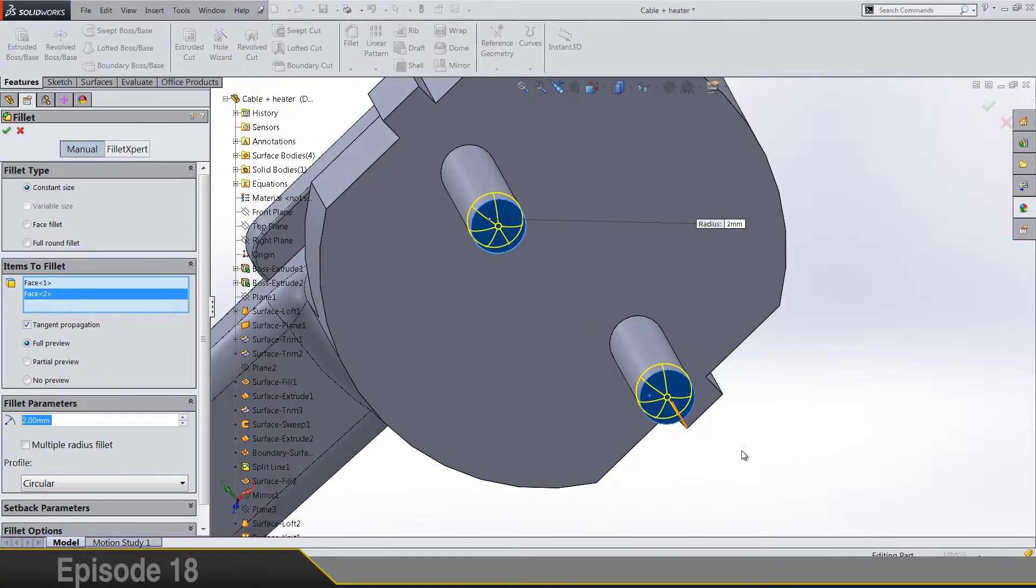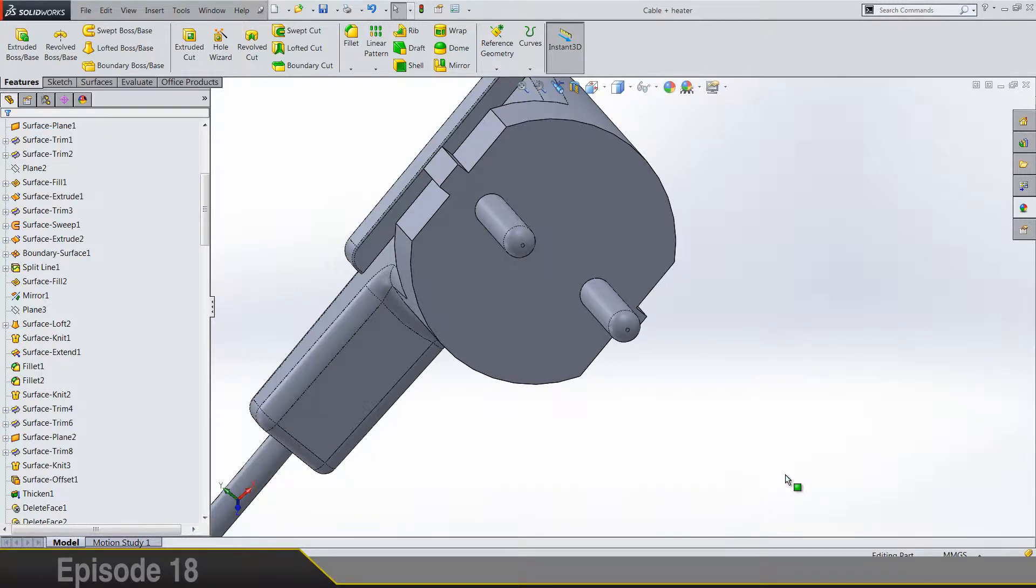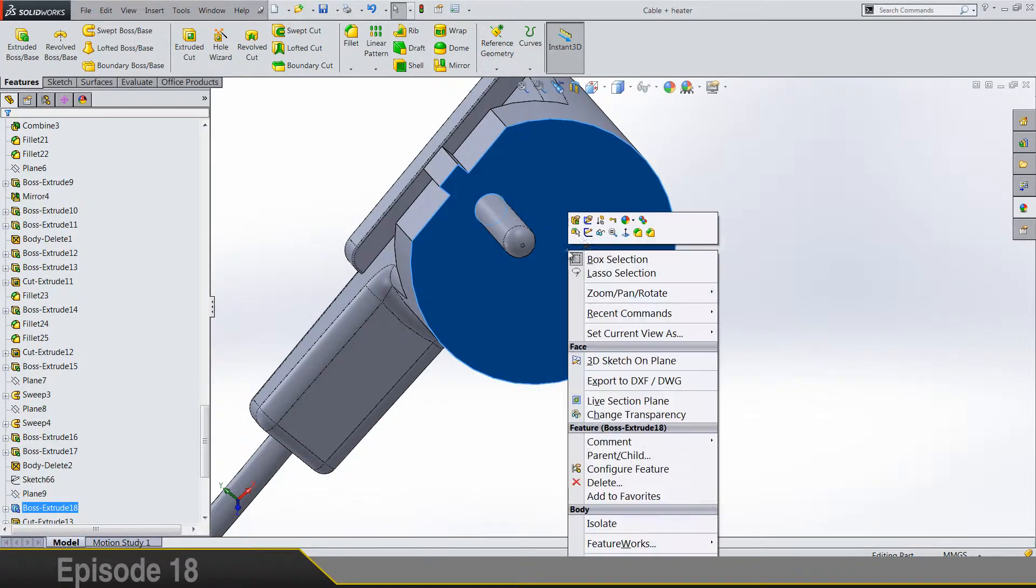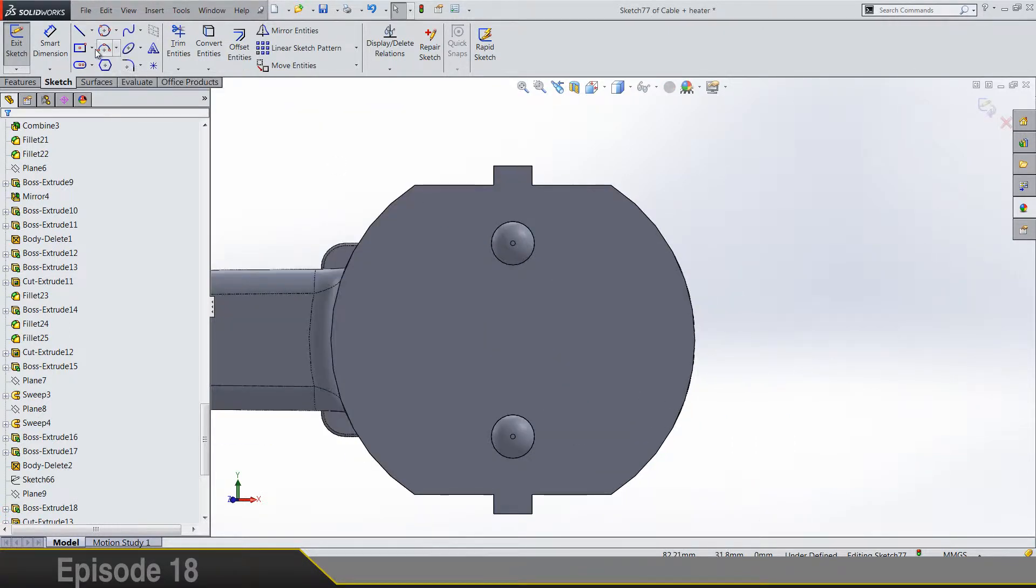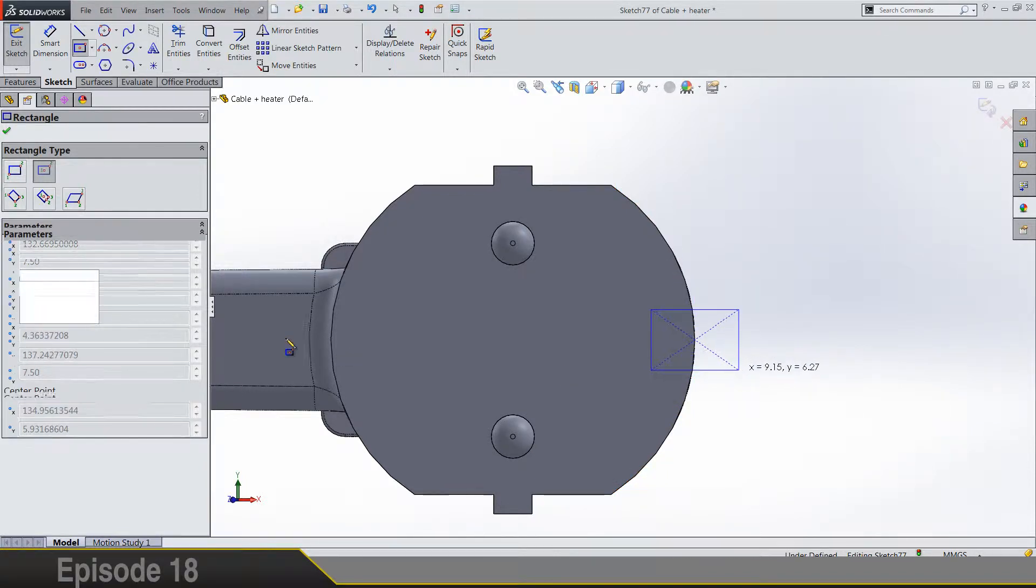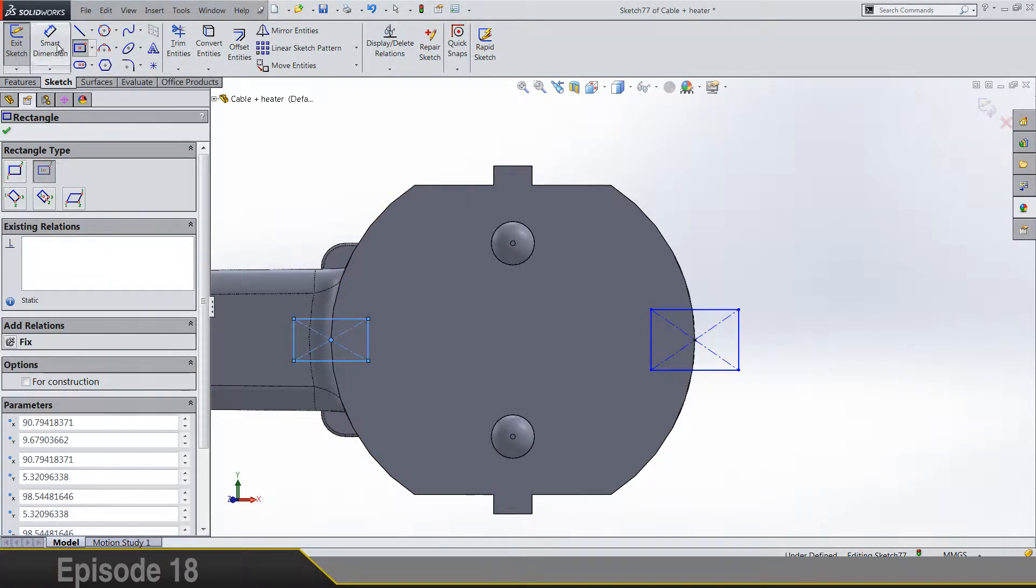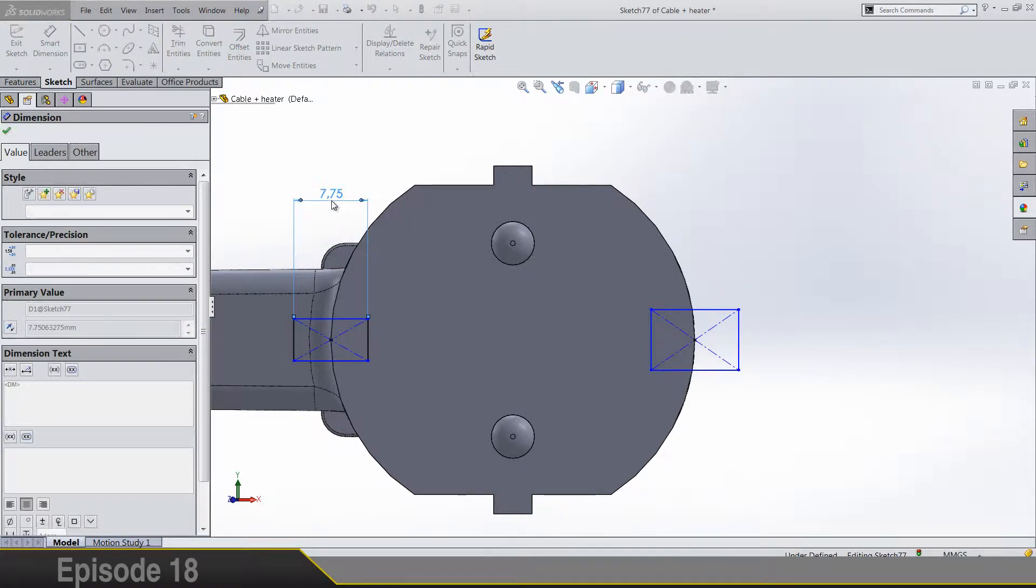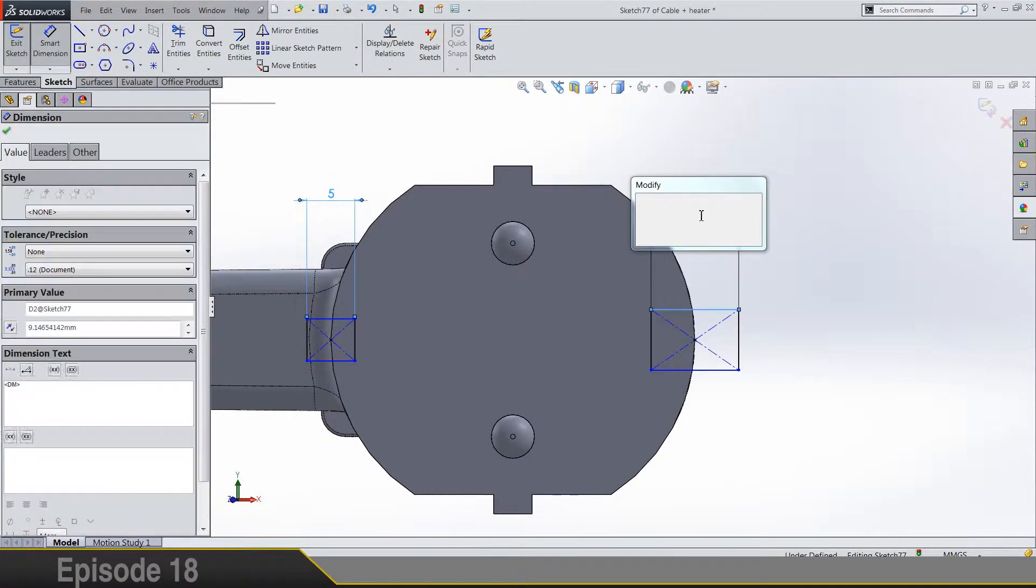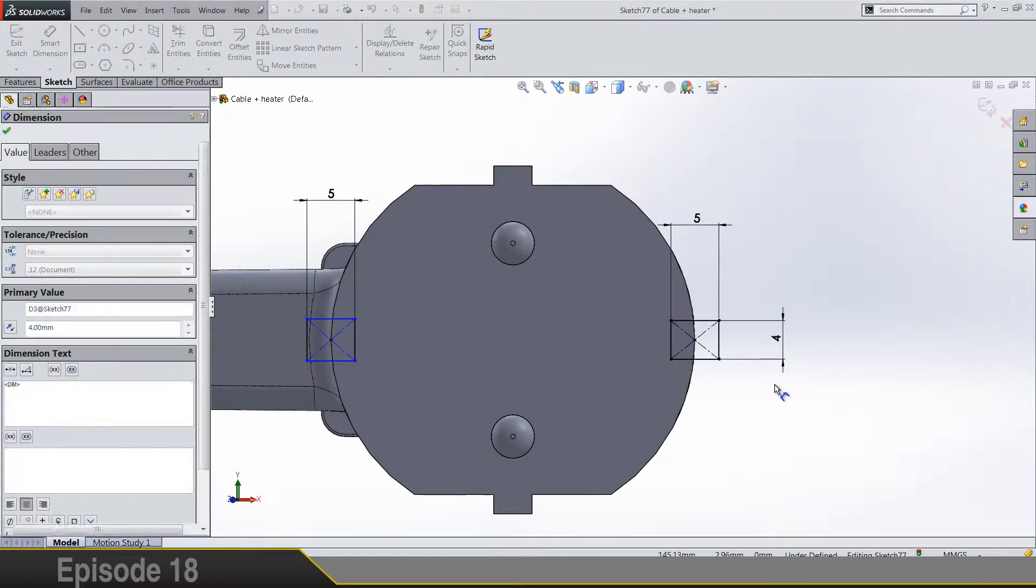For these two, phase now what's next. Again sketch on this phase and for start let's draw midpoint rectangle on this midpoint on the edge and same here. So it should be 5 horizontally and 4 vertically.